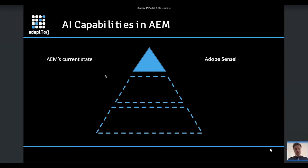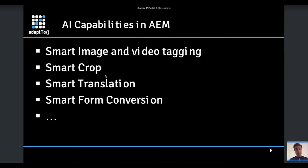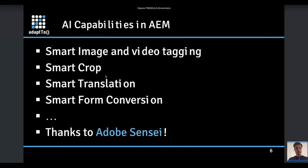There are plenty of other AI capabilities that you can bring to AEM. Just as a refresher: the smart image and smart video tagging, smart crop, smart translations, smart form conversions — these are all AI APIs provided by Adobe on AEM, thanks to the AI platform Adobe Sensei.